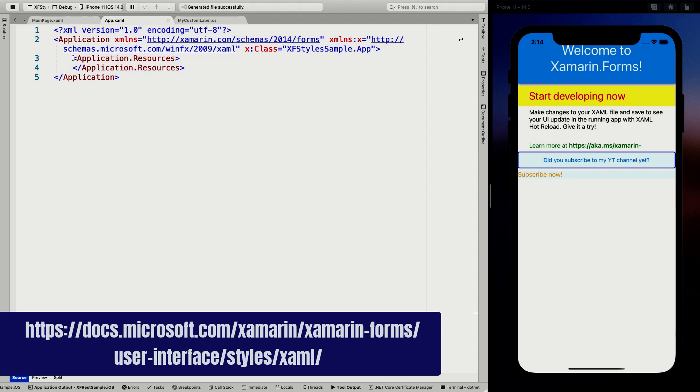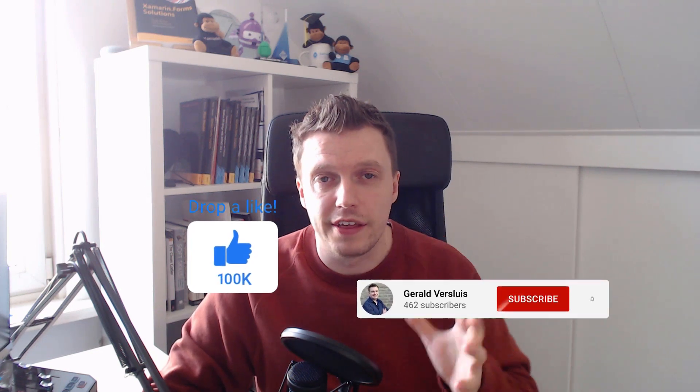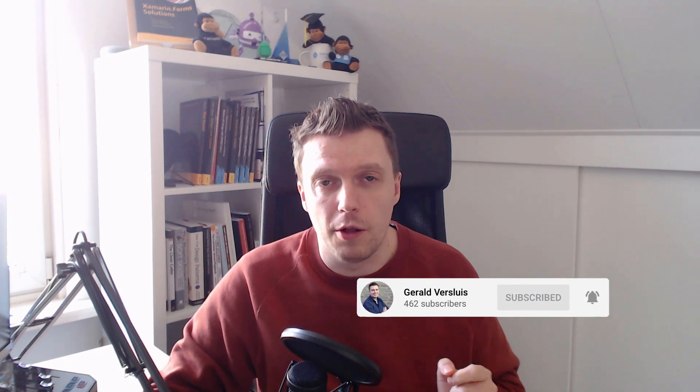That is everything you need to know about styles — there are a couple more small things, so go check out the documentation for that. In this video, we've seen how to use styles, how to apply them on different levels, how to inherit from each other, and how to make them usable for inherited controls. Please let me know if there's any subject you want me to cover in the comments. Otherwise, like this video if you liked it, subscribe to my channel, and I'll be looking forward to teaching you something in my next video.